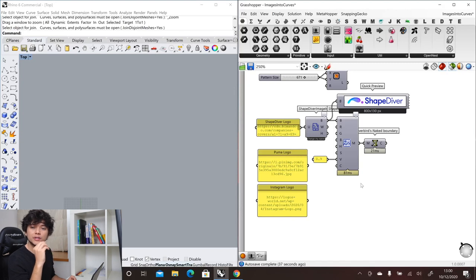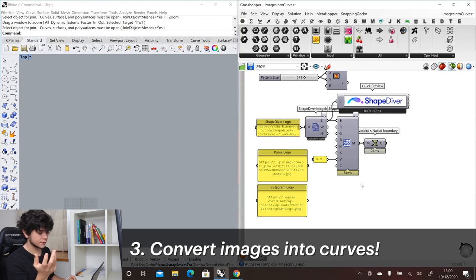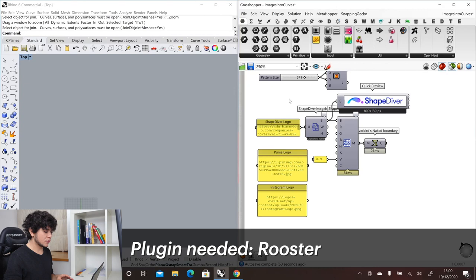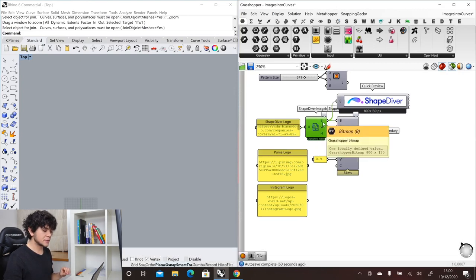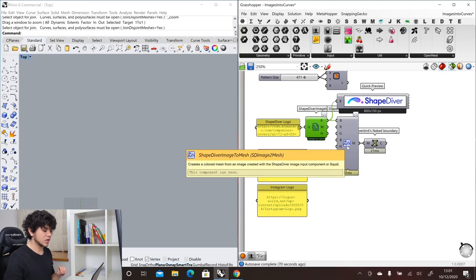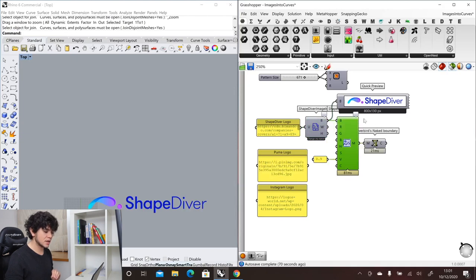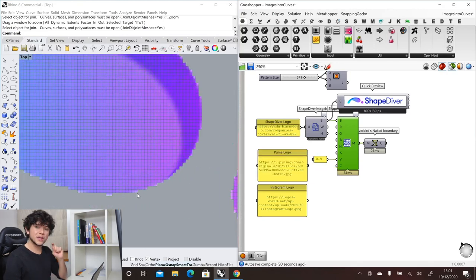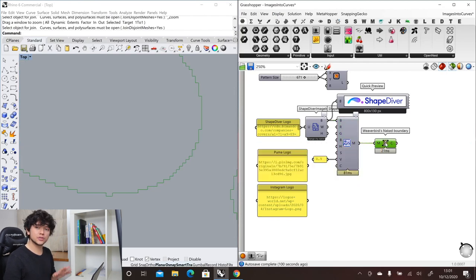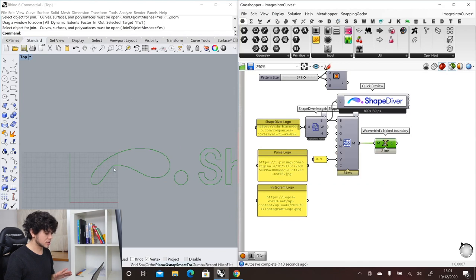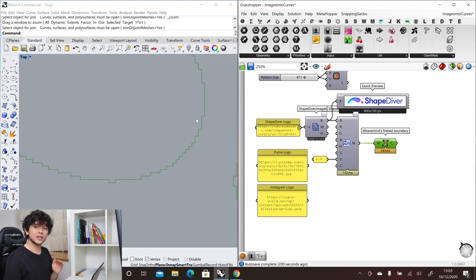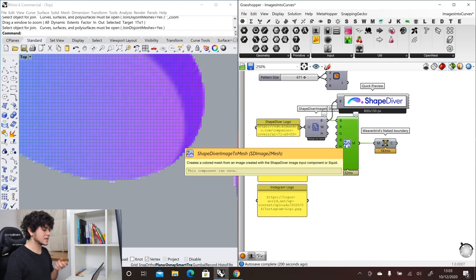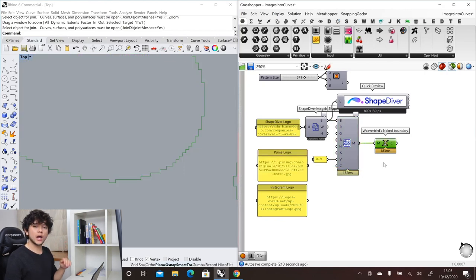The third thing you can do with Grasshopper and ShapeDiver is convert images into curves. The first method is to import the image as a bitmap type via the ShapeDiver image input component, then convert that bitmap into a mesh using the ShapeDiver image-to-mesh component. Each pixel in the image becomes one quad in the mesh. With Weaver Bird we take the naked boundary of the mesh, but the problem with this method is that the curve is not very smooth because the mesh is a grid of pixels, producing very sharp edges.